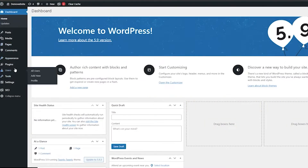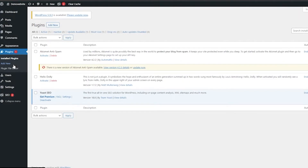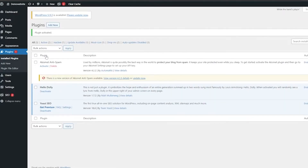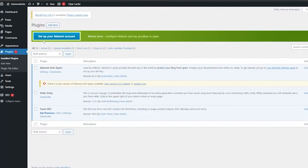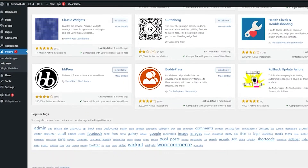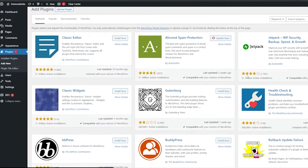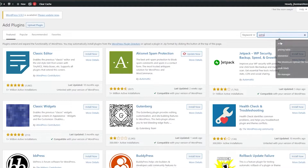Now let's go ahead and add some plugins. Go into the plugin section and add a new plugin. Remember, if you're using the free WordPress plan you won't be able to install any plugins — you're going to need the Business or Business Plus plan to actually install plugins. I already have the pre-installed plugins activated. Let's click on Add New, which takes you to the plugin store.